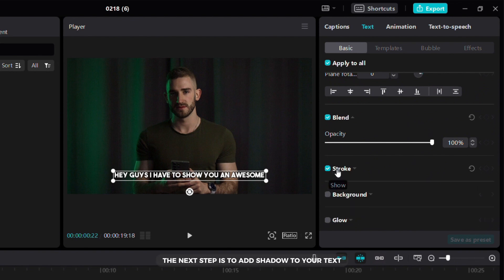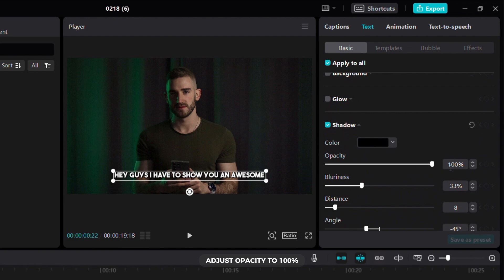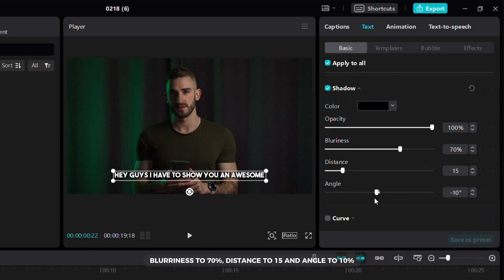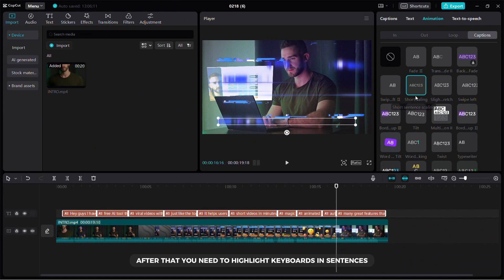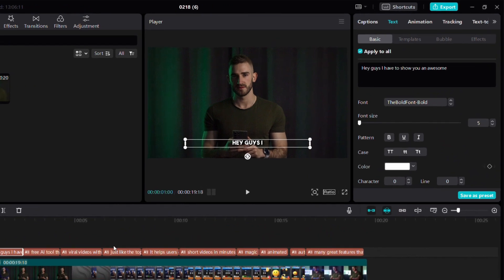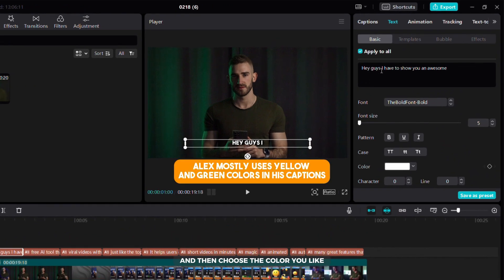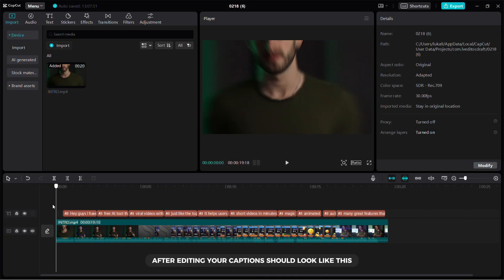The next step is to add a shadow to your text. Adjust opacity to 100%, blurriness to 70%, distance to 15% and angle to 10%. Next, click on the animation tab then in the captions tab select the short sentence scaling animation. After that you need to highlight keywords in sentences. Select the word you want to highlight and then choose the color you like. Repeat this process for each word you want to highlight in your captions. After editing, your captions should look like this.